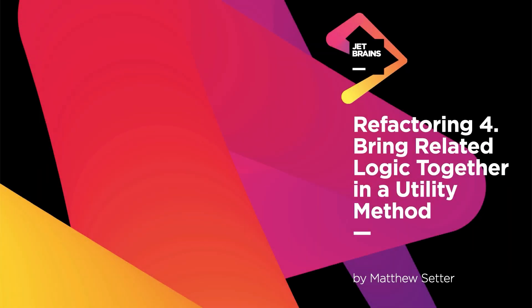Welcome to the fourth refactoring, where we'll bring related logic together into a utility method.